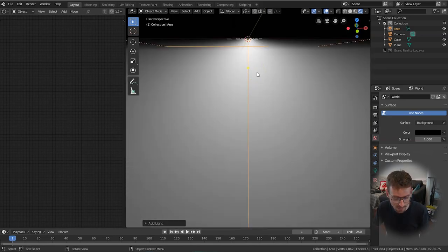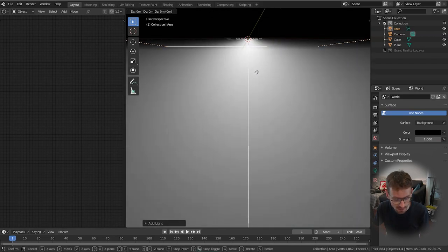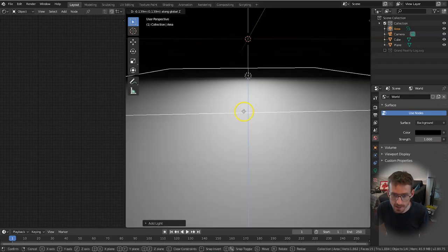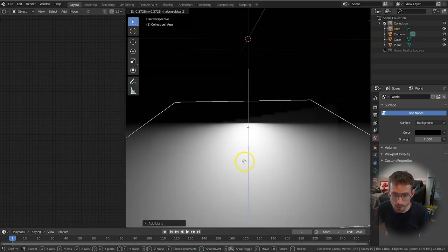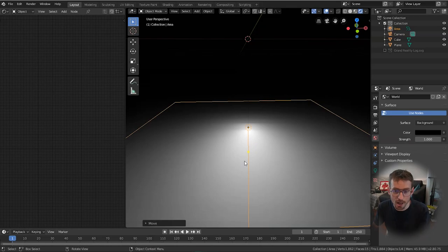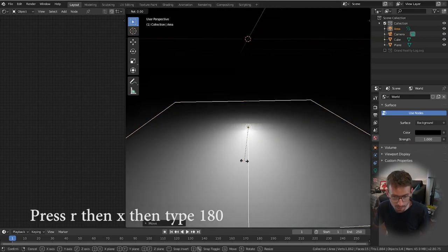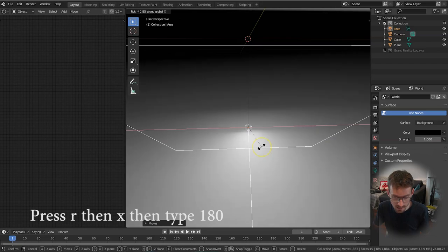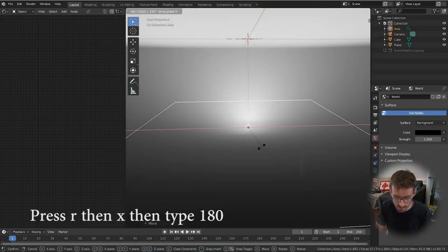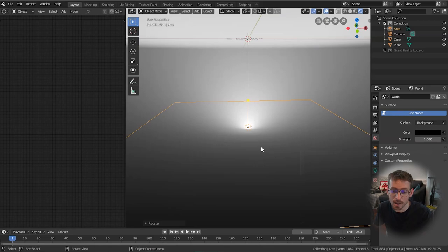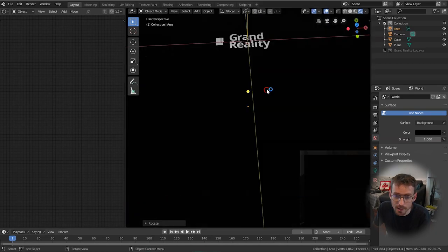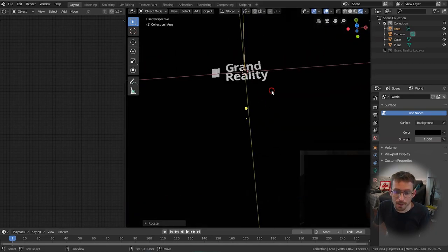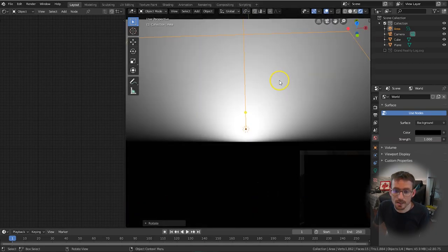So we're going to move our area light down a bit by pressing G and then Z move it down on the z-axis and then currently it's pointing downwards so what we want to do is flip it so that the light is shining up through our gaps so press R to rotate and rotate on the x-axis and then type 180 press enter it'll flip the light 180 degrees on the x-axis and you can see from here now it's shining upwards then go back to the above the plane and you should see a tiny bit of light now coming through.